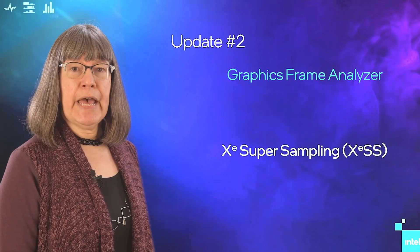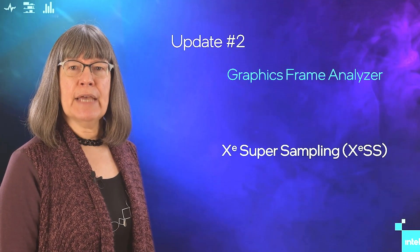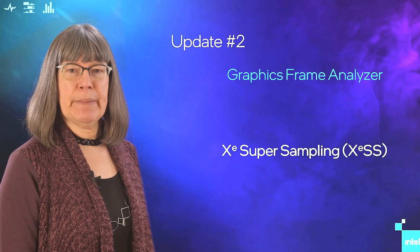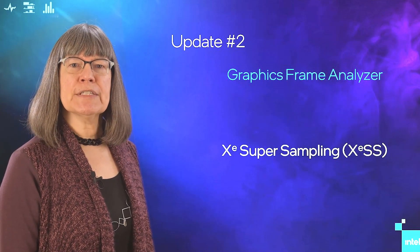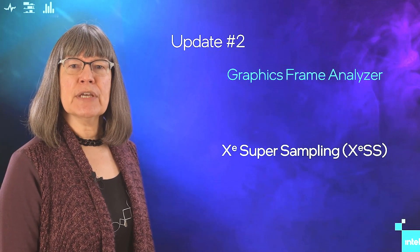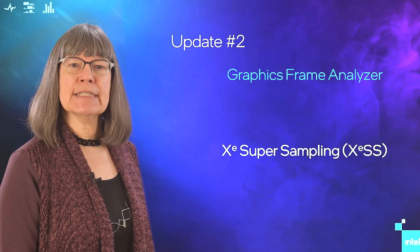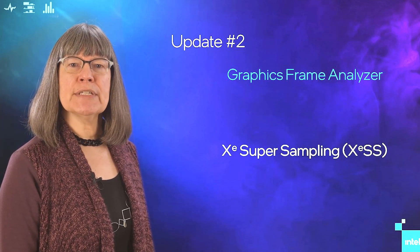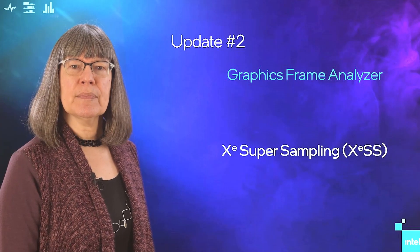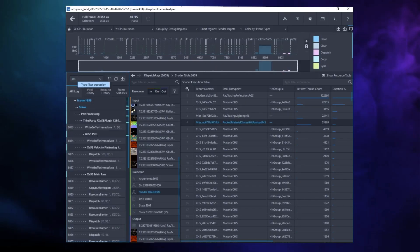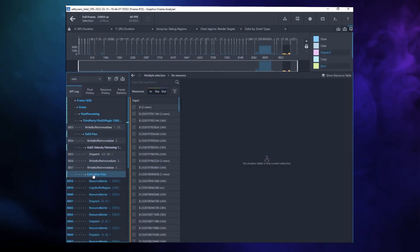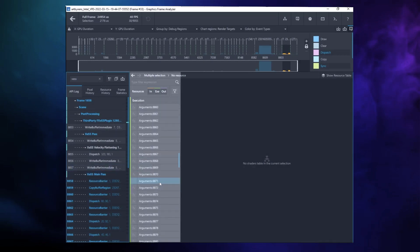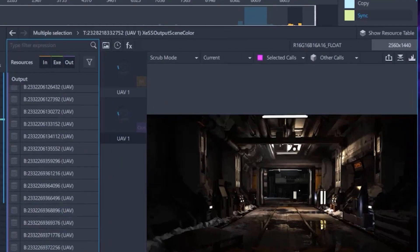Our second highlight is Graphics Frame Analyzer's support for XeSS Super Sampling. With Graphics Frame Analyzer, you can check the performance details of the XeSS implementation and verify the resulting visual quality. You can see how long it takes XeSS to execute, whether it is a bottleneck, and whether it fits your expected time allowance. We show all the XeSS resources and the image size, which here you can see is upscaled.